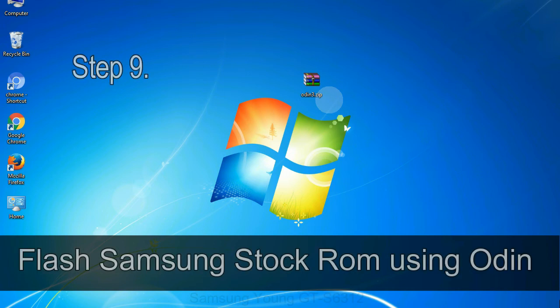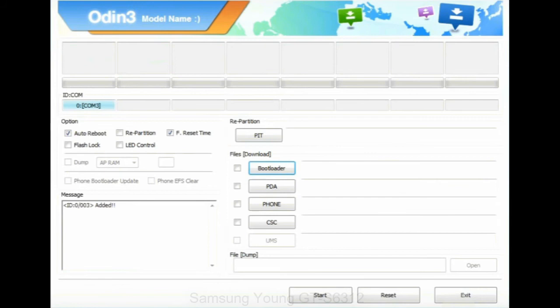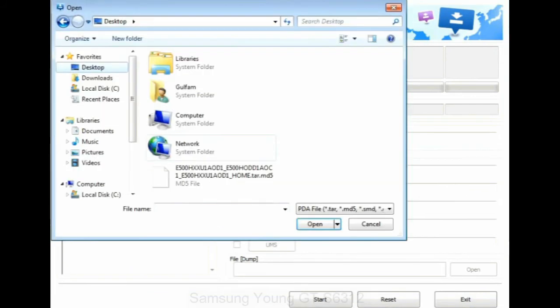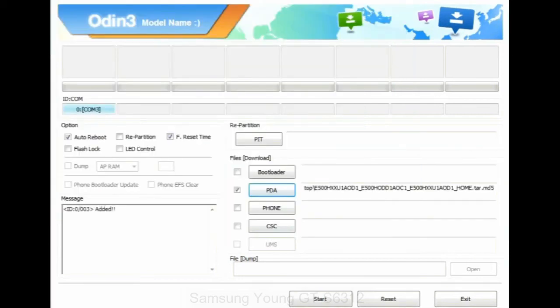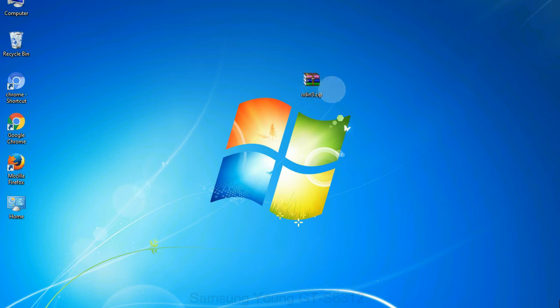Step 9: once your device is detected by Odin, click on the PDA button and select the tar.md5 file that you have extracted. Or if the firmware package had multiple files, click on PDA button, then browse and select the file that has code PDA in its name. Click on phone button and select the file that has modem in its name. Click on CSC button and select the file with CSC in its name. Skip any files that you did not find in the package. Make sure that you do not mess up with checkboxes.